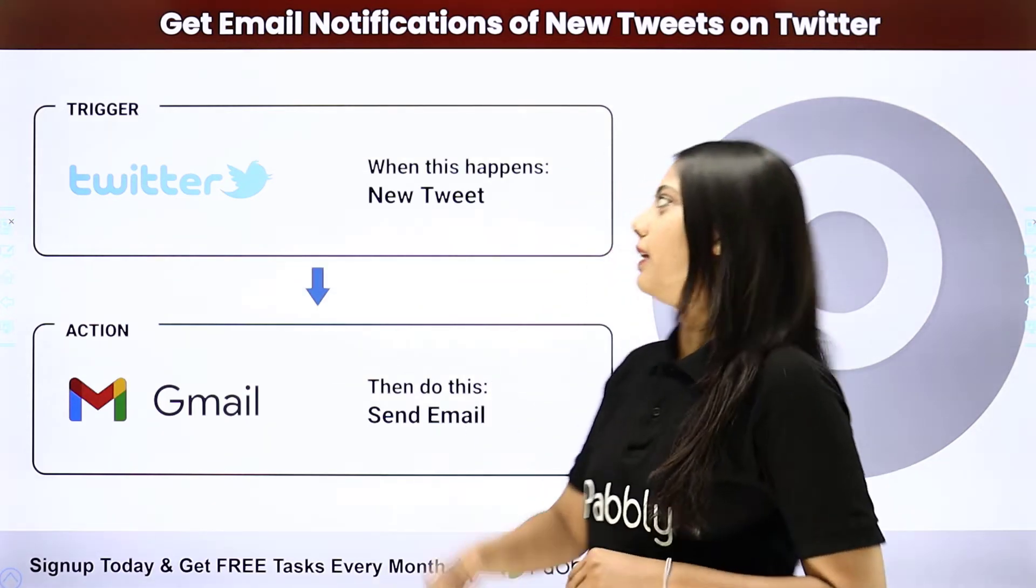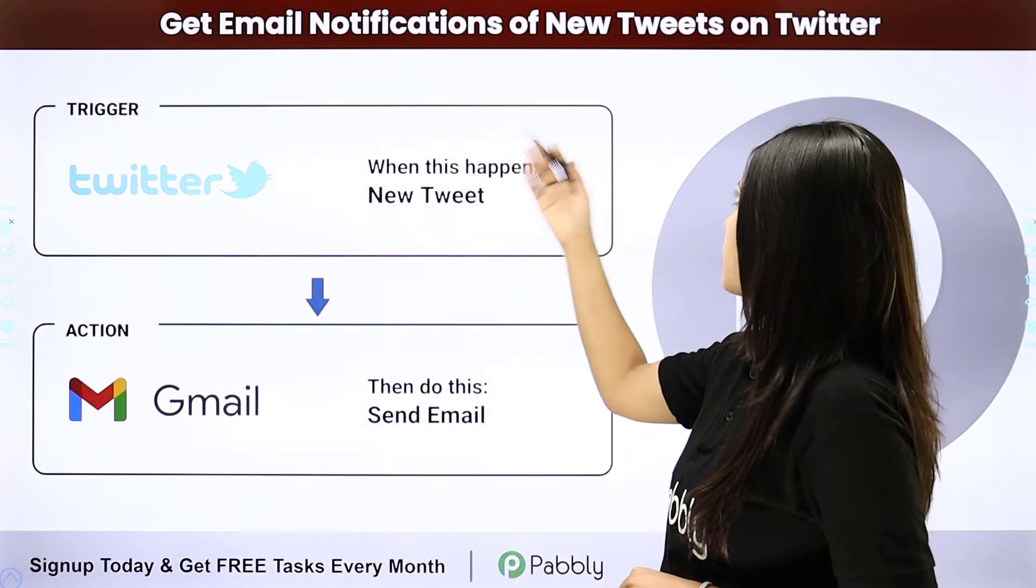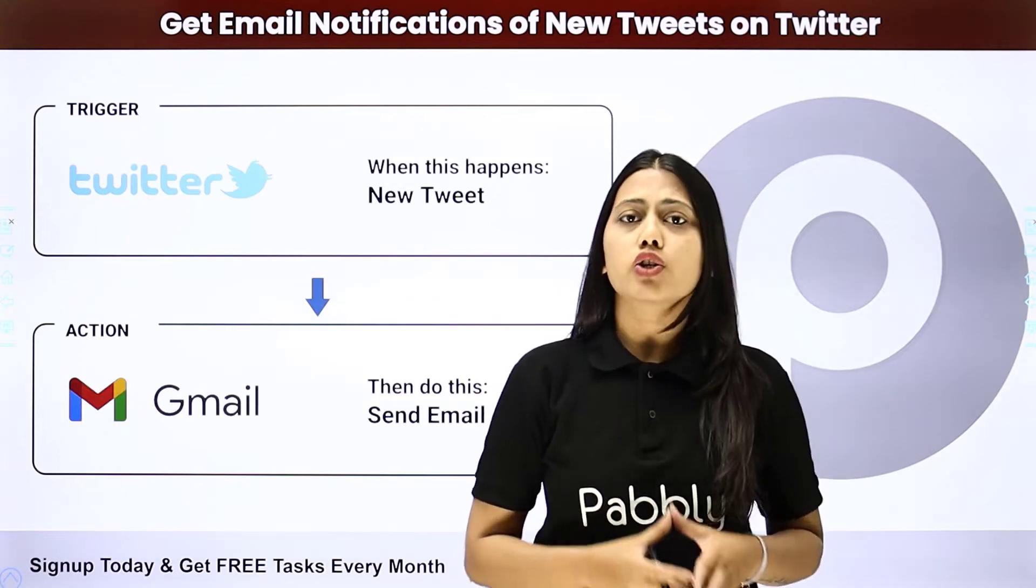Hello everyone, today we will learn how to get email notifications of new tweets on Twitter.